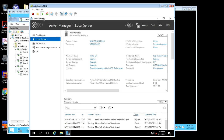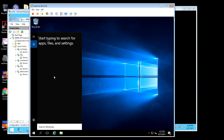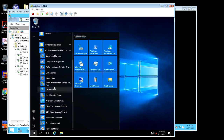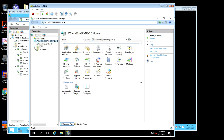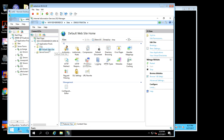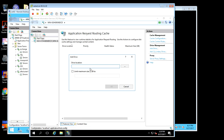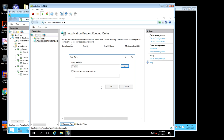Since this is finished, we can pull up the IIS Manager. We can see we have the default website running and Application Request Routing is set up here. At this point, you can add a drive for temporary files and limit the size of it — I'm just going to do one gigabyte.